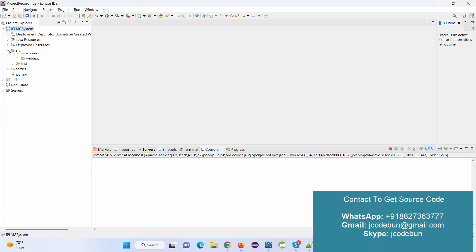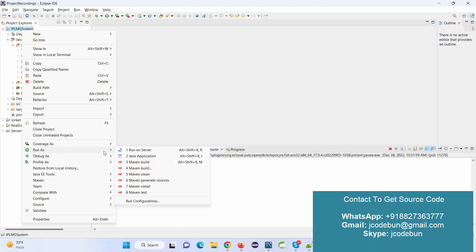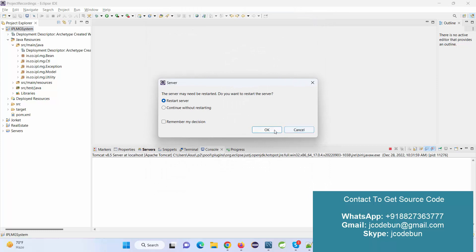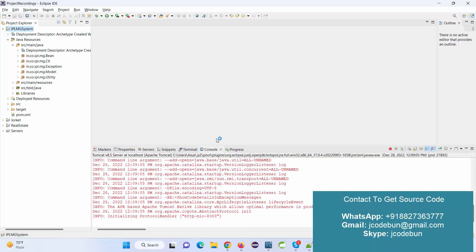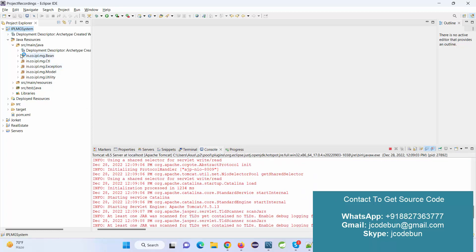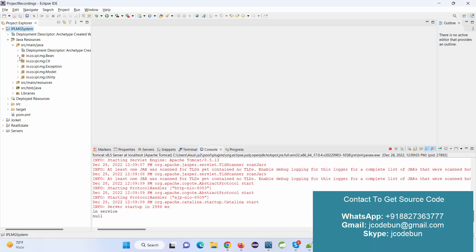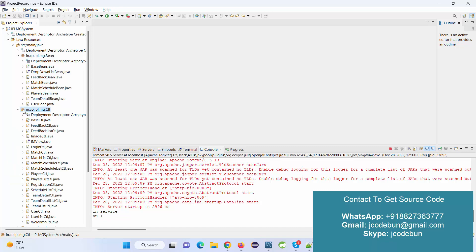Hello everyone, welcome again. Today I'm going to show you another demo of a J2EE application — a Java project built using JSP and Servlet. Before the demonstration, let's check the technical details about the application, server, and database. The project name is IPL Management System, a management system that manages IPL teams and IPL players. It follows the MVC architecture — you can see there's a bean package, controllers, servlets, shapes, and models.